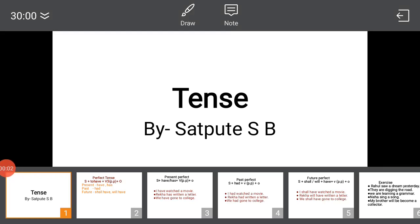Good morning friends. In our last lecture we saw Continuous Tense and Perfect Continuous Tense. In our last video, in our last lecture, we discussed what is the difference between the continuous and perfect continuous tense.